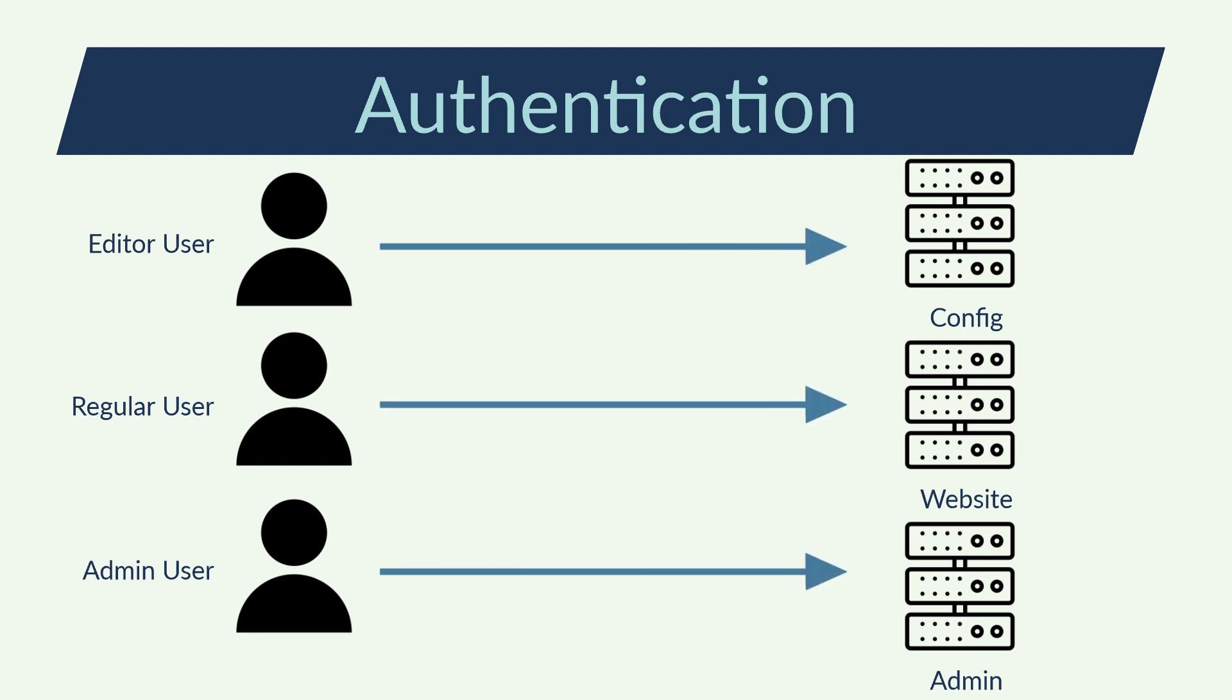Admins, regular users, editors, B2B systems and more. Not everybody has the same privileges.